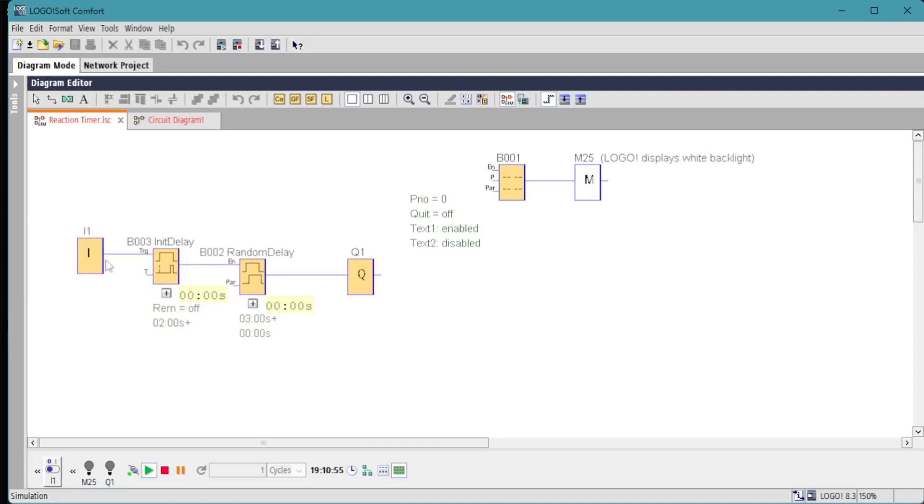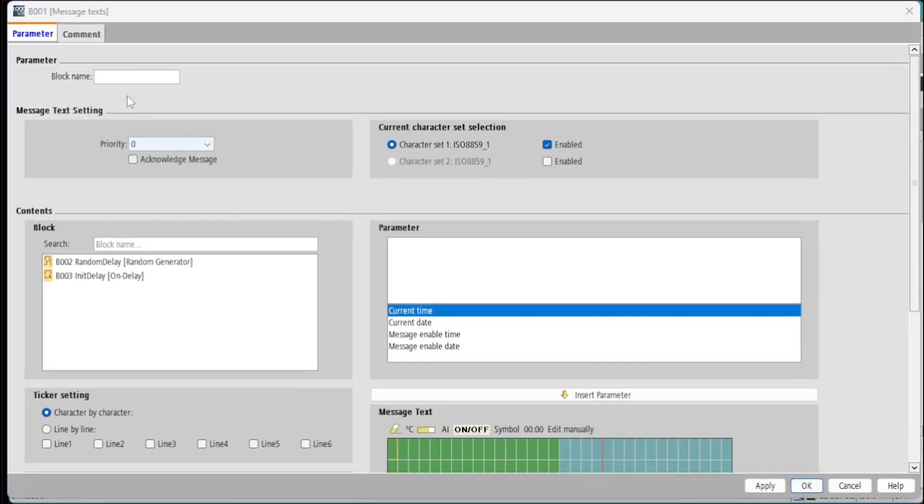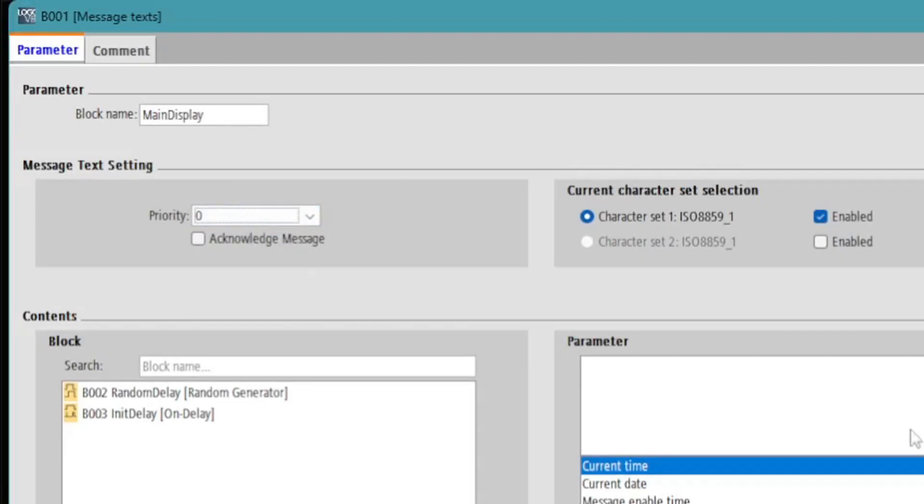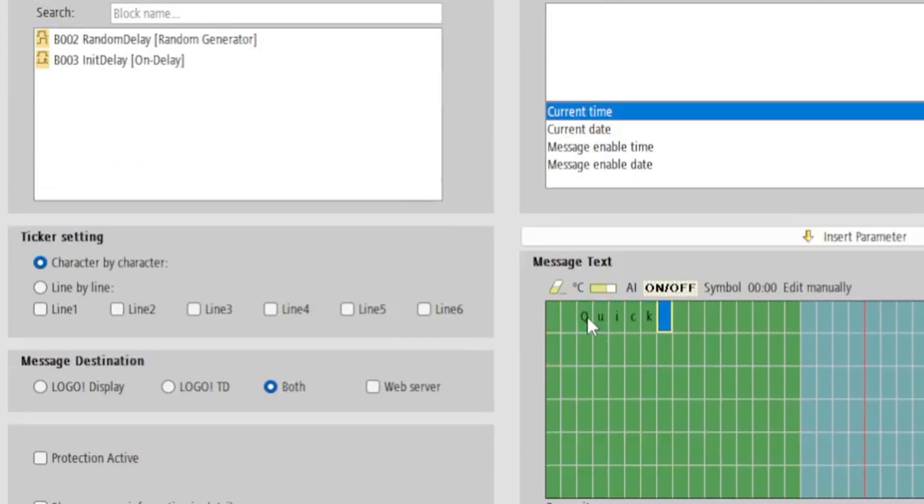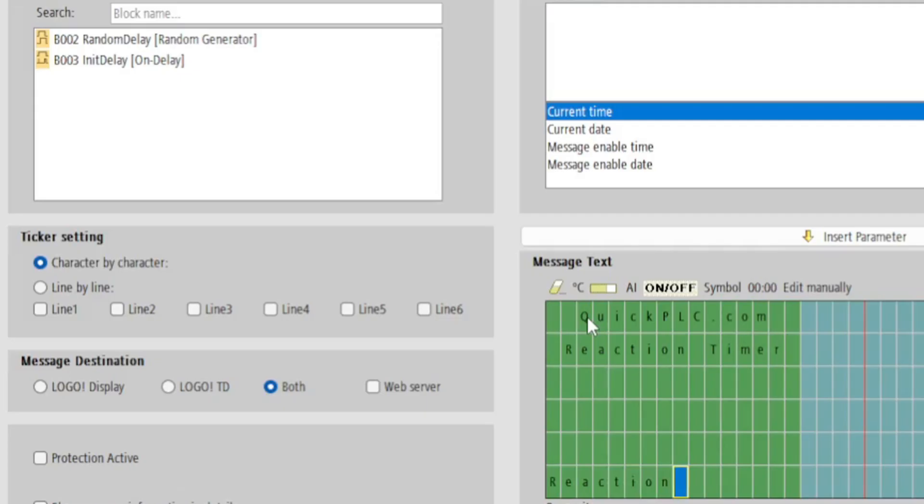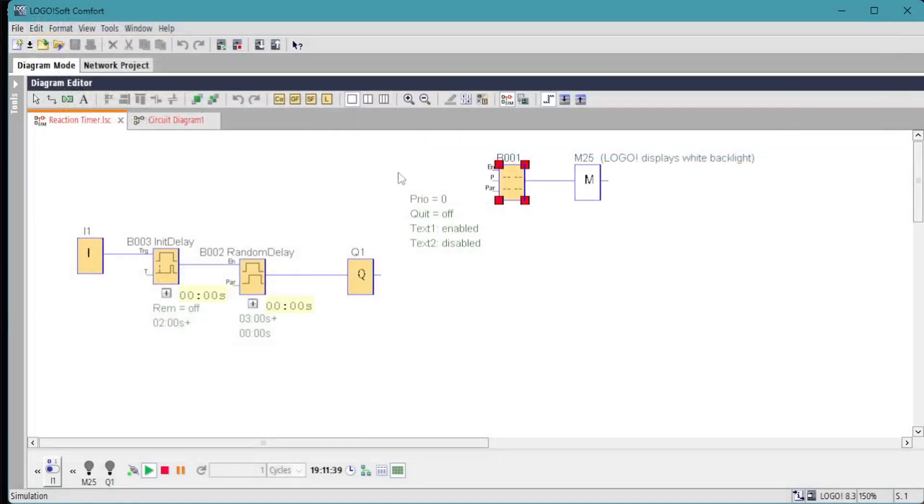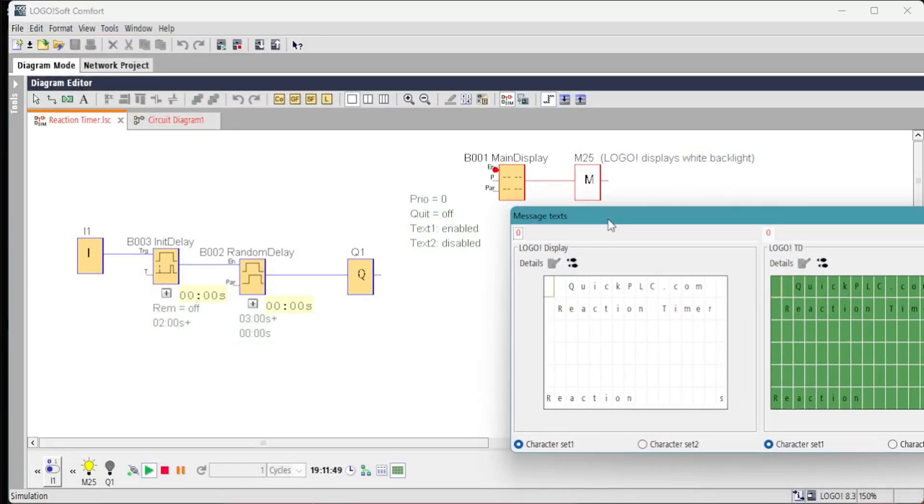We'll configure our message display text. Note that this defaults to priority zero, so this is the lowest priority message. Any subsequent message texts we add will have a higher priority number and be visible on top of this. See the message text function video for more details on this. We want the message display to be on all the time, so we'll set the enable input to be high by default by using an invert connector on it.